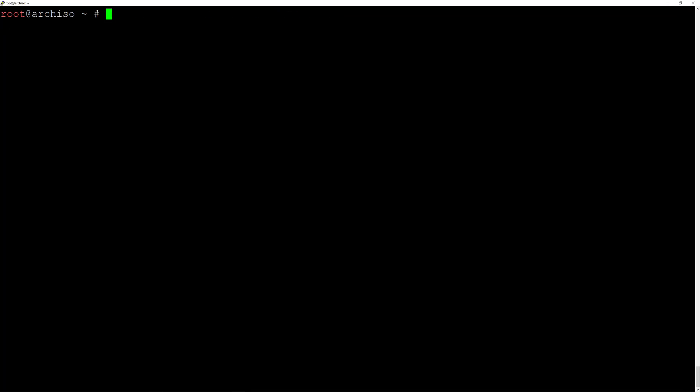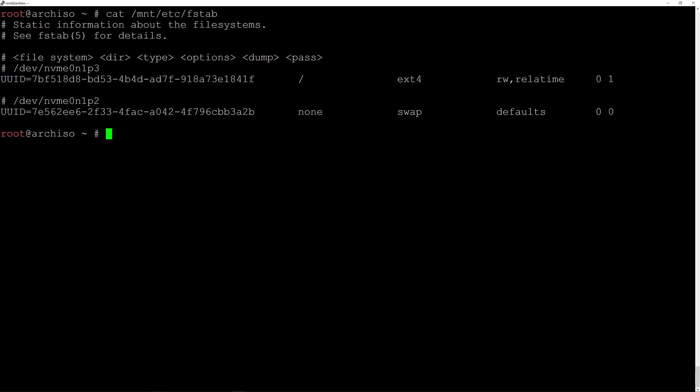Let's output the content of the fstab file by typing cat /mnt/etc/fstab and hit enter. As you can see, we have the third partition (our home partition) with ext4 file type, and the swap partition in there. Everything looks fine.